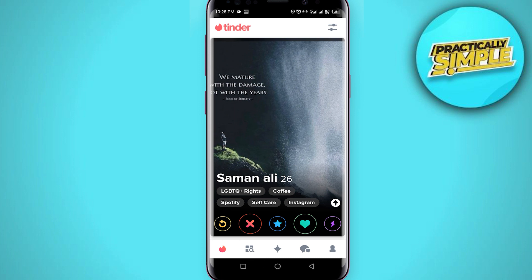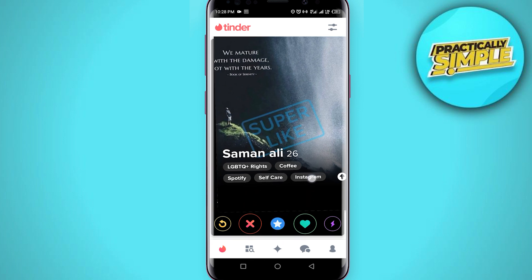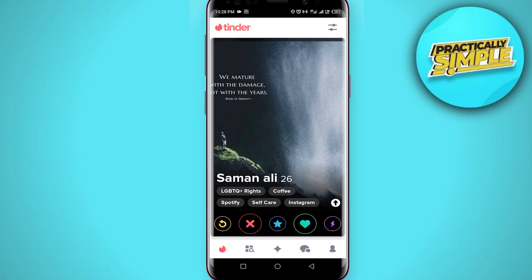Trust me, your photos are going to come out high quality. What causes this is that the Tinder server gets bombarded with a very high-resolution image, and that's not what it needs — so it makes your picture look low quality. When you post it, it ends up looking different and not nice. So just compress the image and make it smaller.